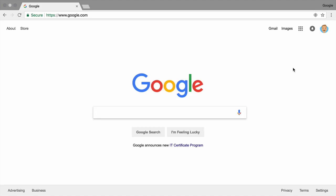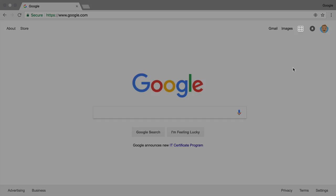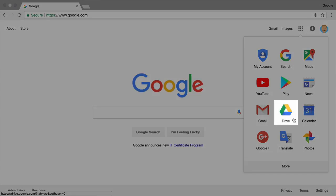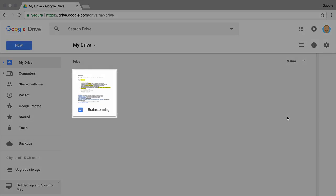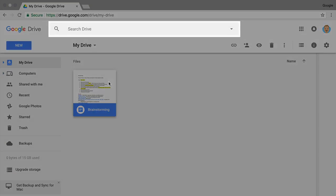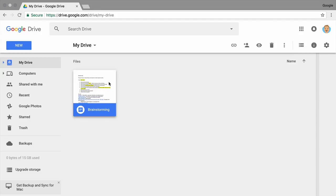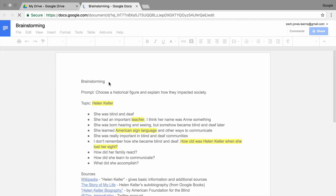To get started, open your brainstorming document. From a new tab or window, open Google Drive. Find the file in your drive, or type the title of the file, brainstorming, in the Drive search bar. Click on the file to open it.